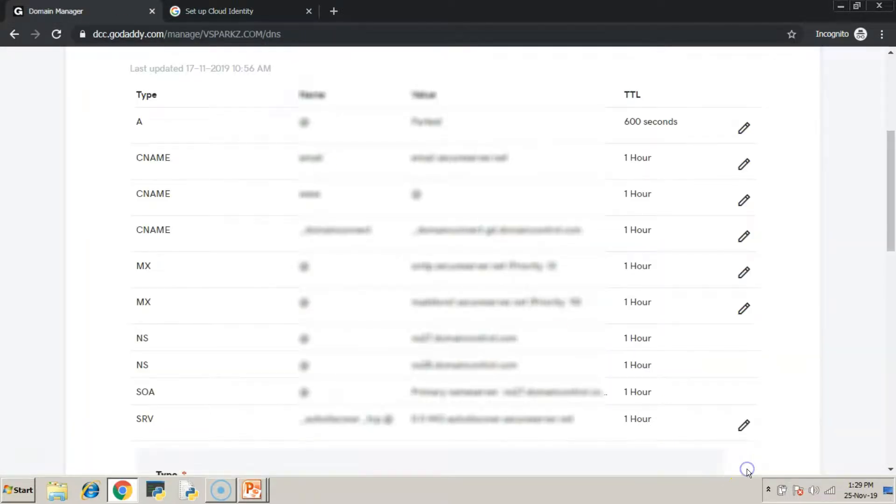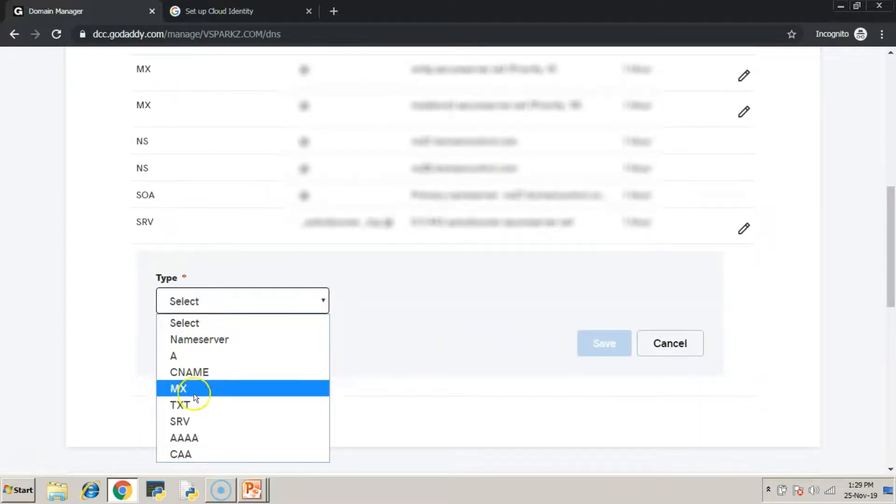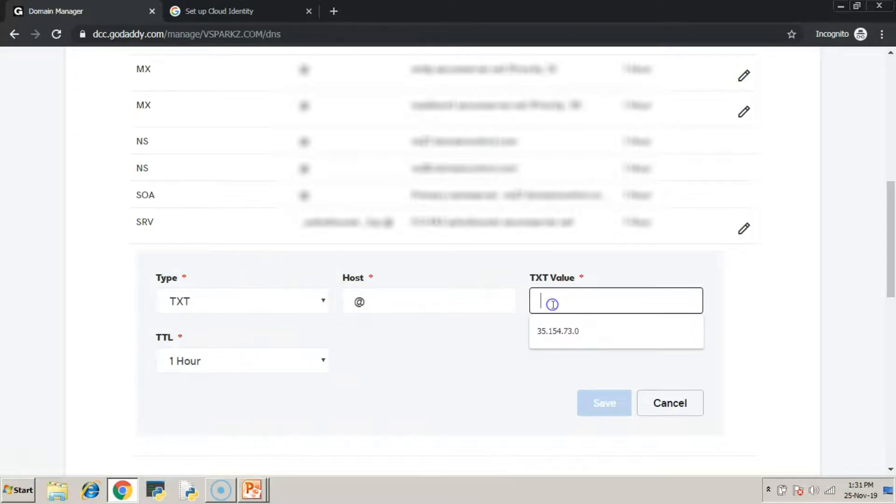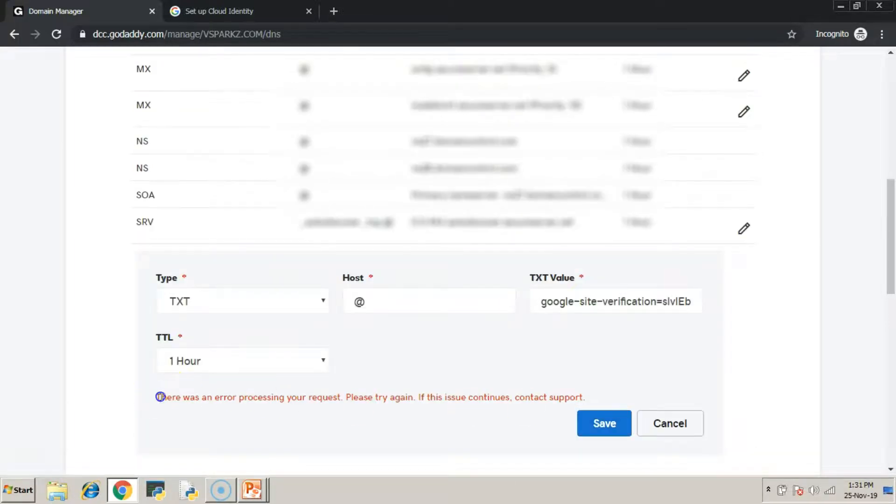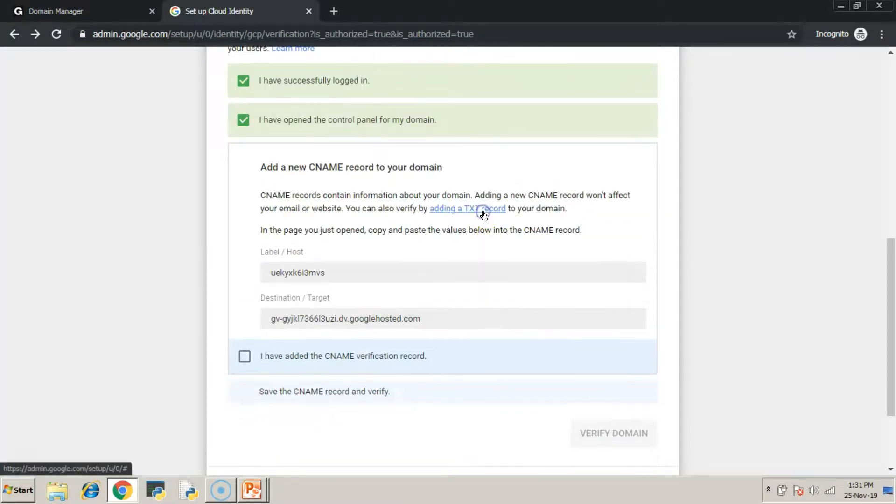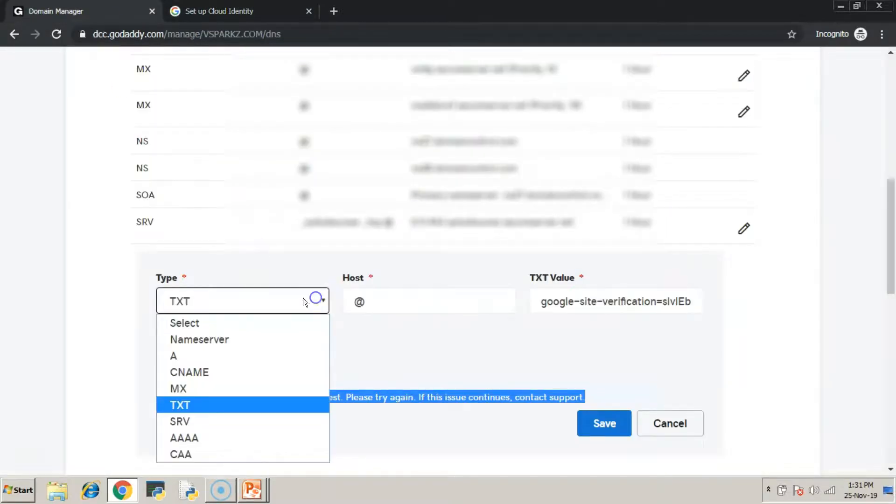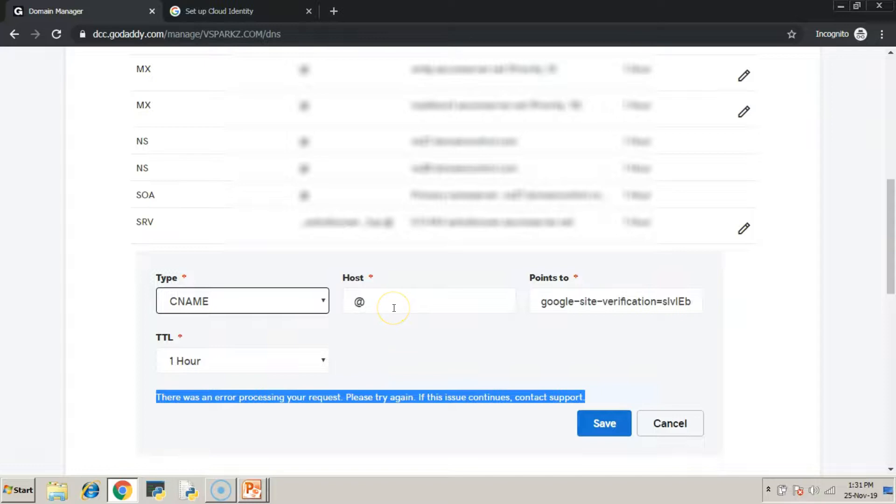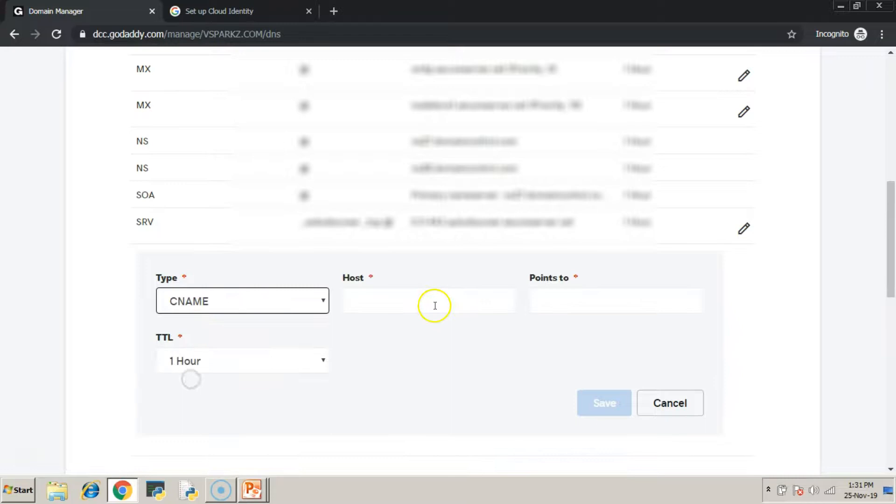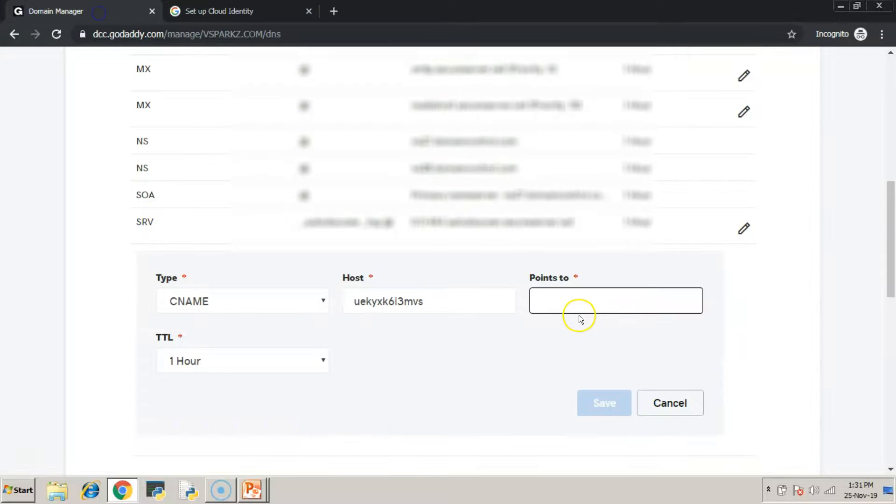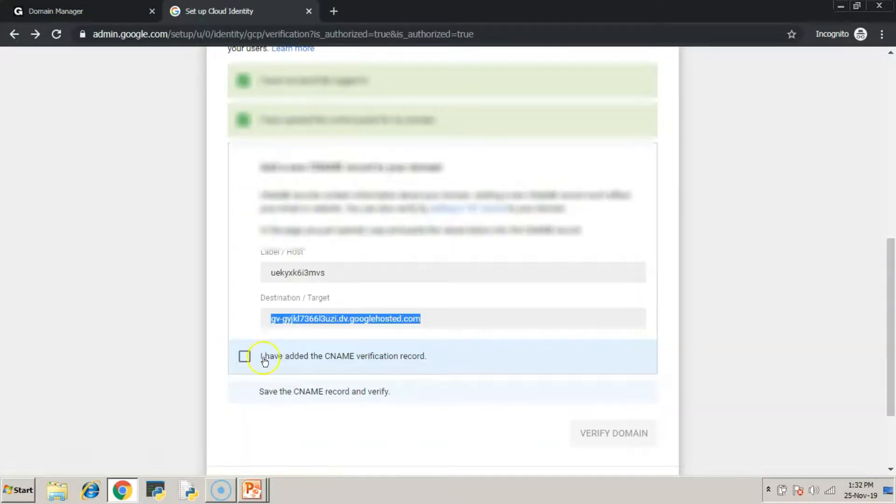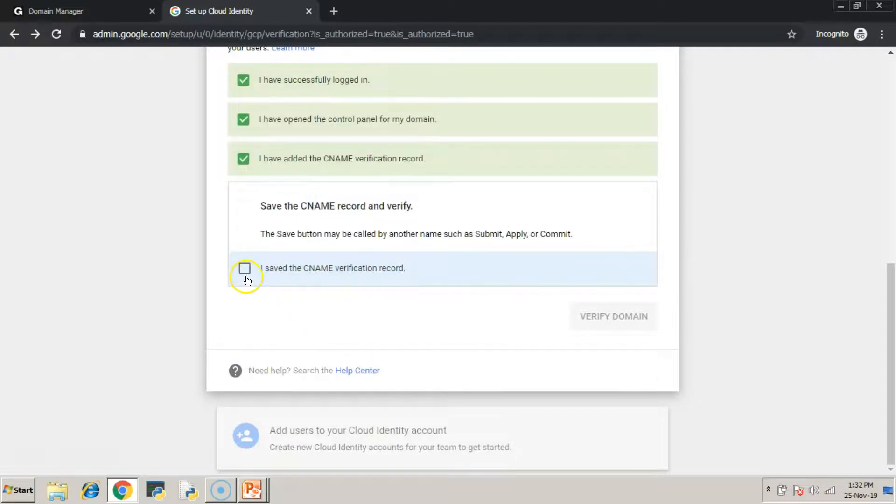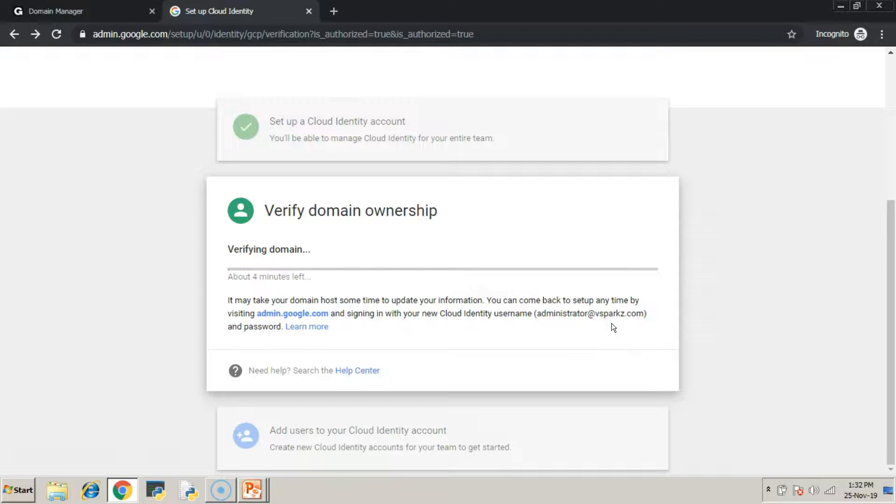This is our domain management page. Just create the text record given by Google. This has also got failed because the text record is not accepted by the domain service provider. So now instead of a text record, you now request for a CNAME record. Now, create the same in the domain management page. That's it. All the formalities are done. Now, verify the domain. After some time, you can see the domain verification is successful.